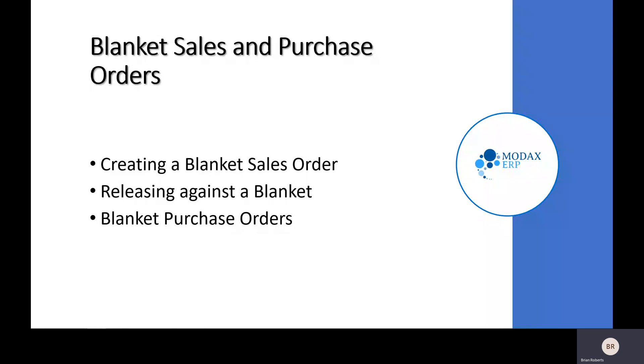So we'll be taking a look at the process of creating a blanket, doing that individual release, and then we will take a look at the blanket purchase orders as well.